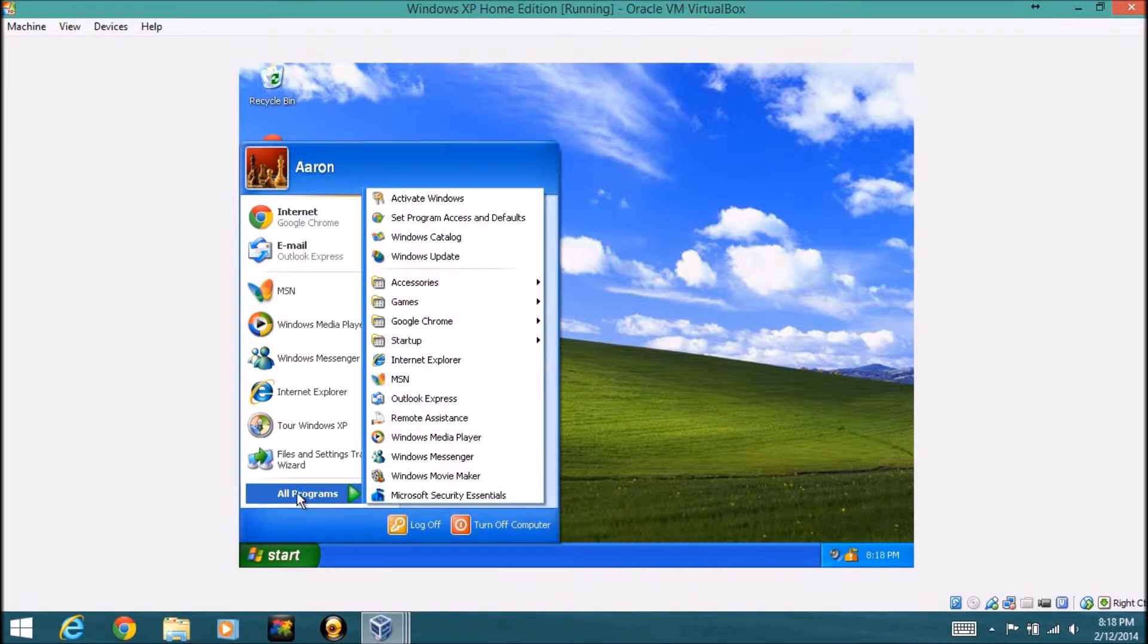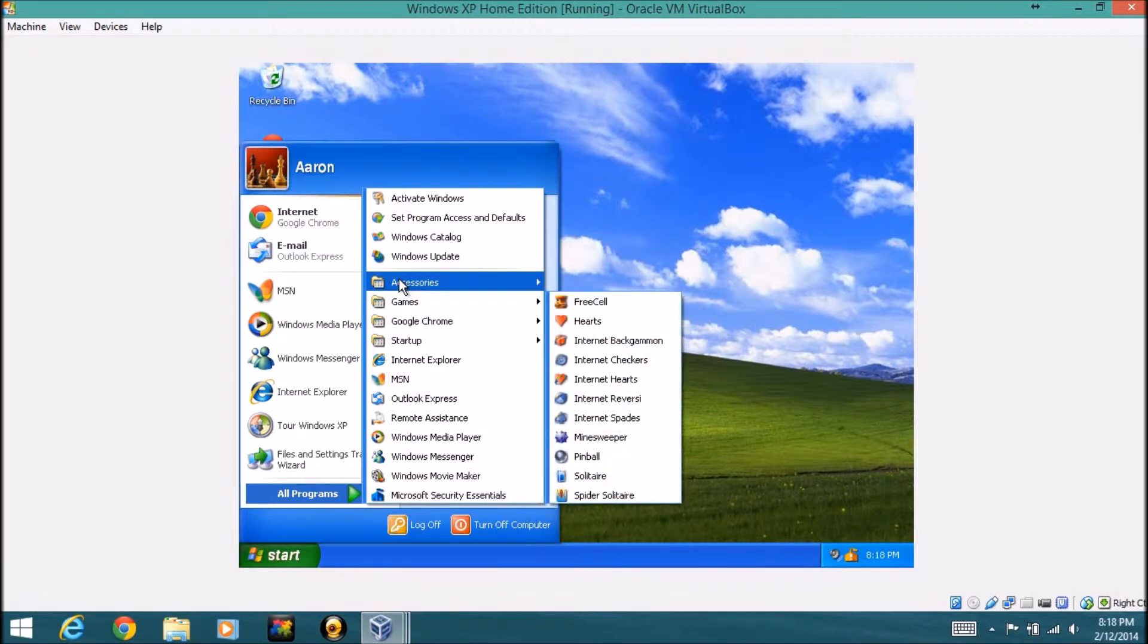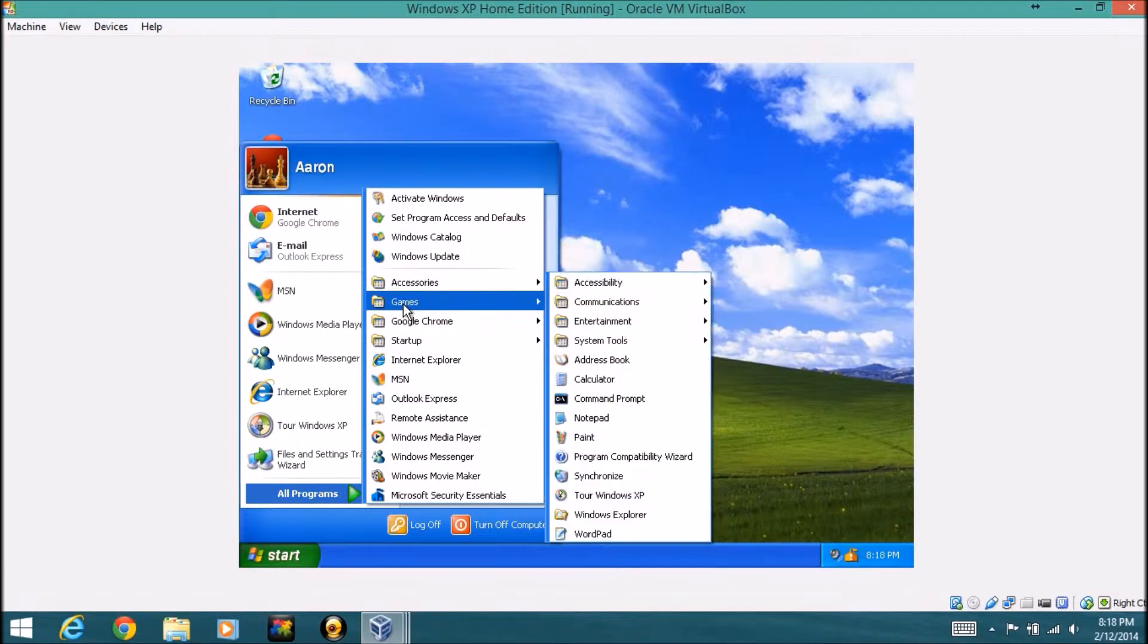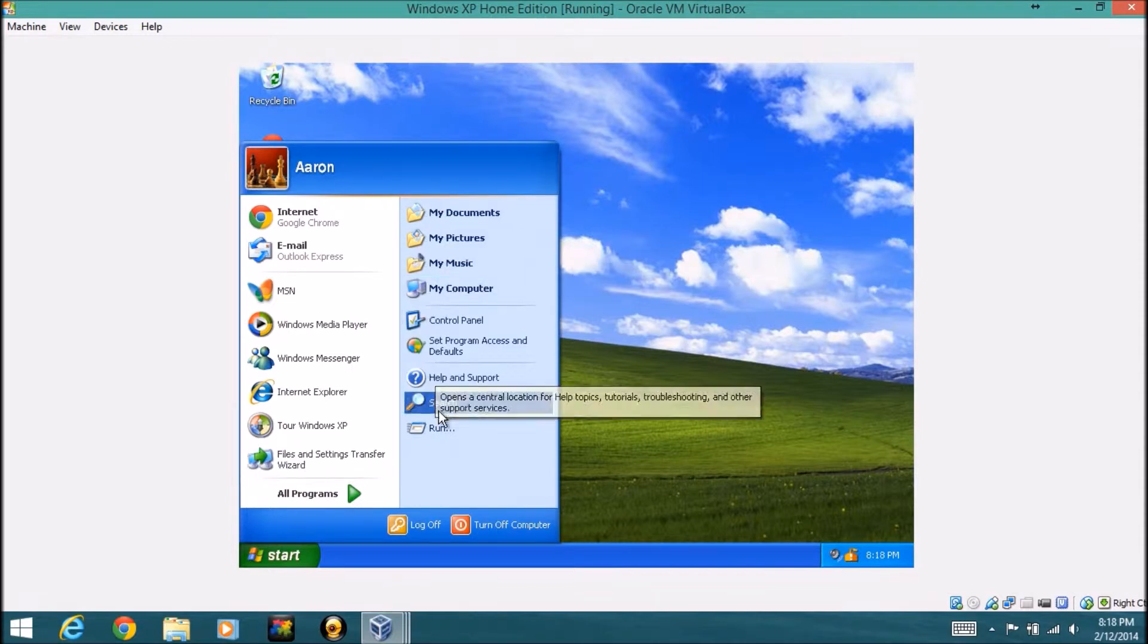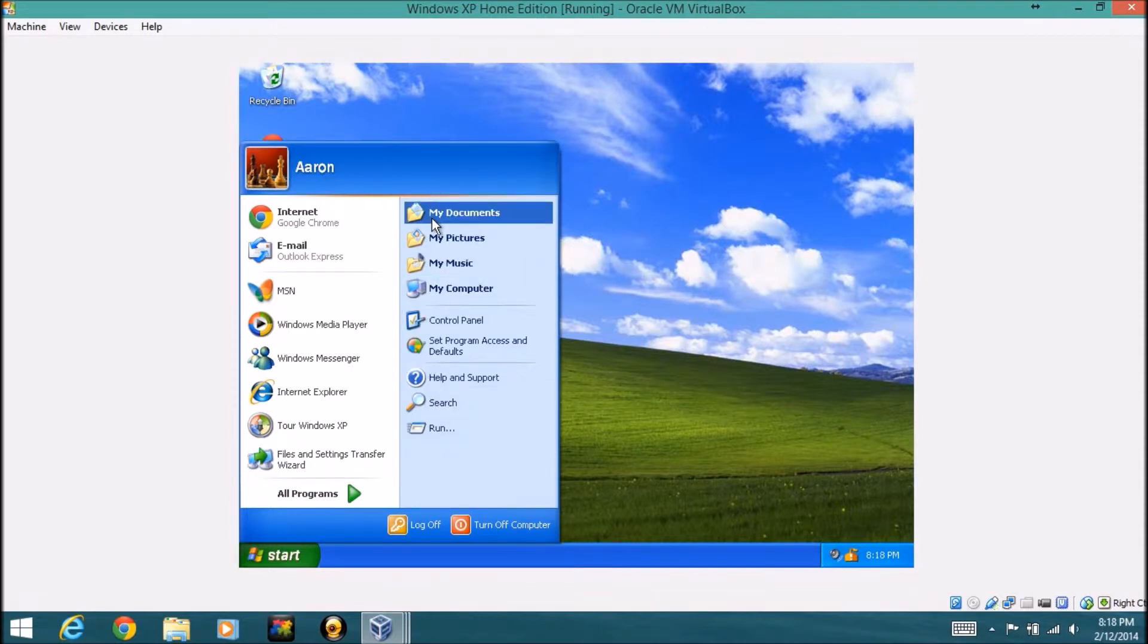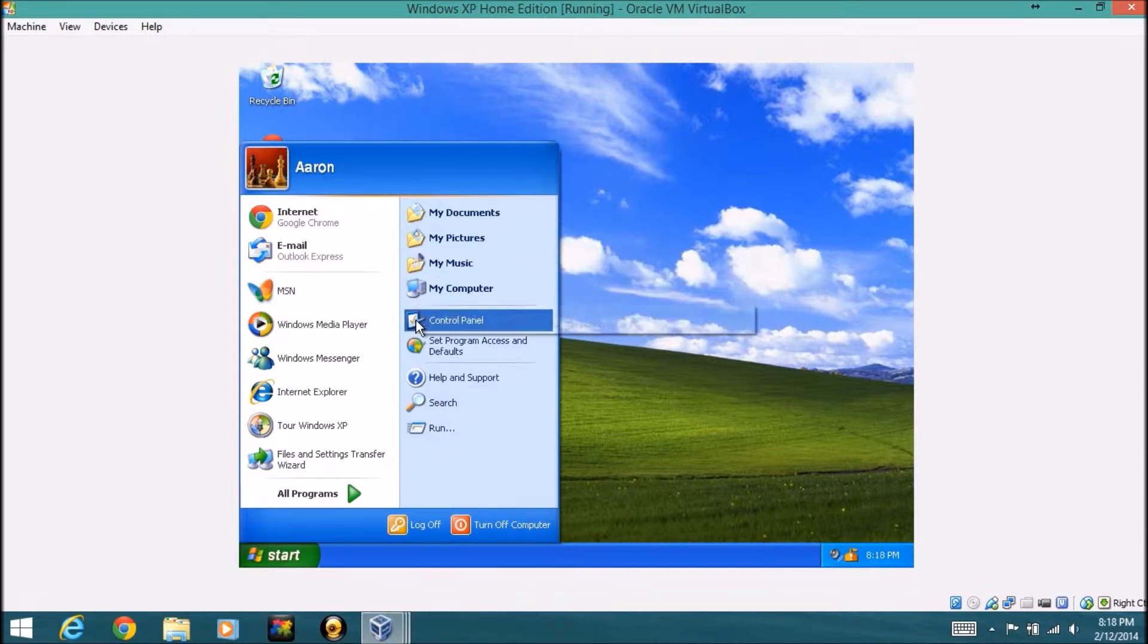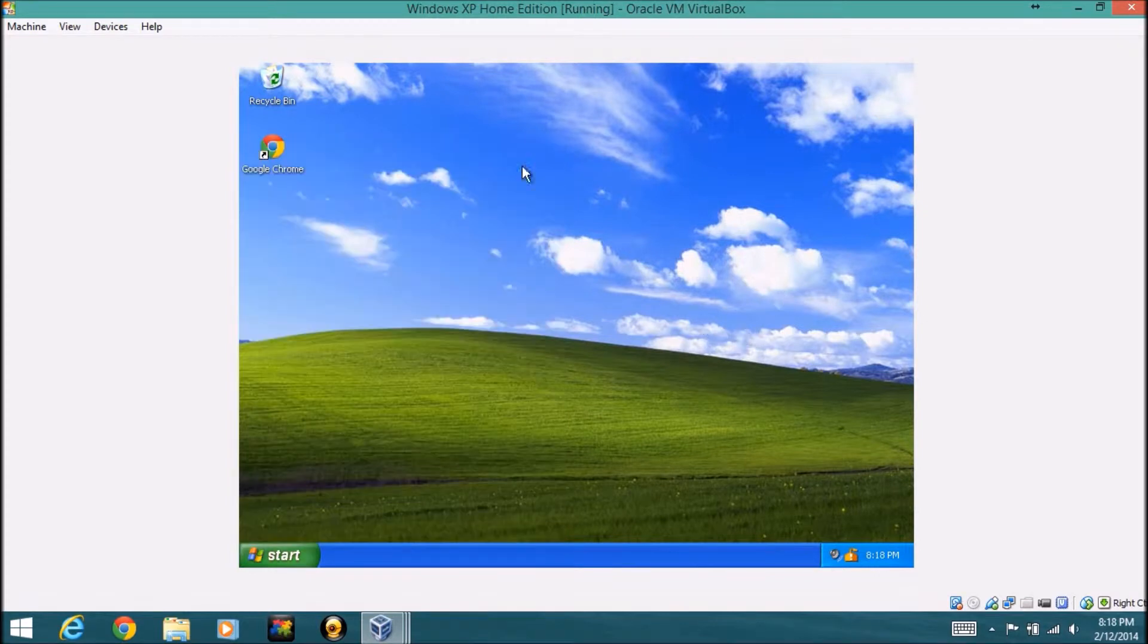You still have your all programs section here, your accessories, games, and other stuff here. And you still have your documents, pictures, music, computer, control panel, and all that stuff.